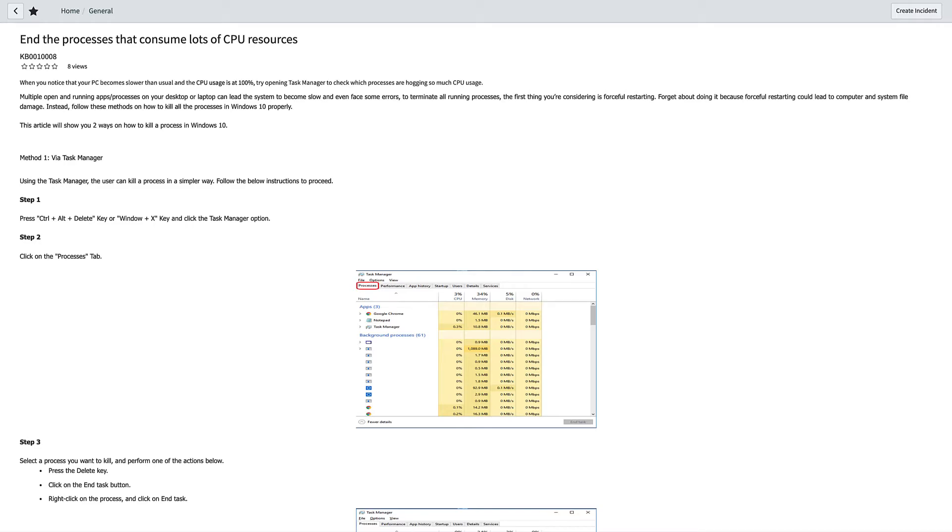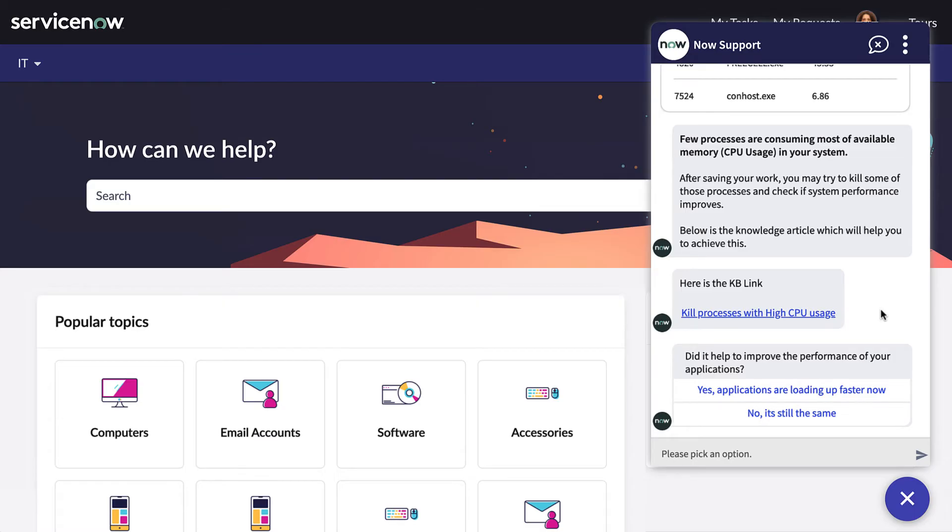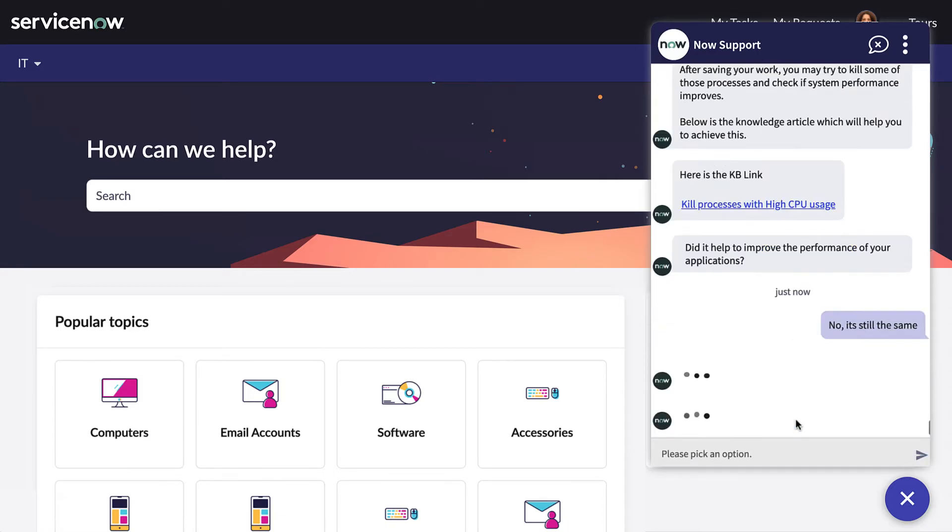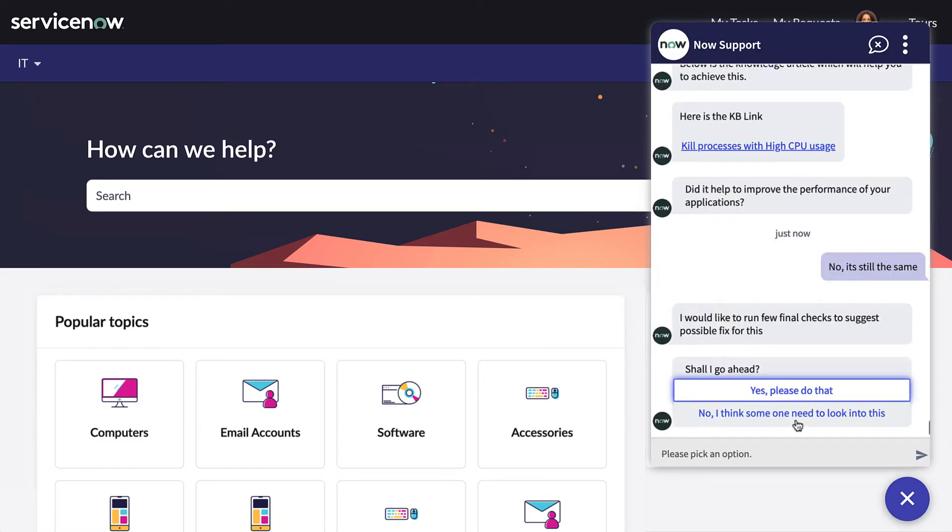Oftentimes, slowness of certain applications, or even the entire user's machine, is caused by certain processes consuming a major chunk of the system's CPU or memory. Unfortunately, things have not improved, so Naomi continues the conversation, selecting no at this point, and then answers the prompt to run some more checks.